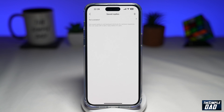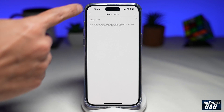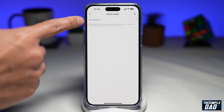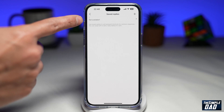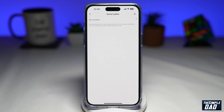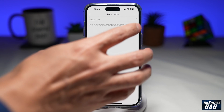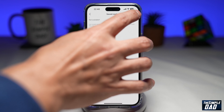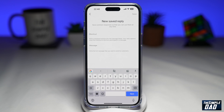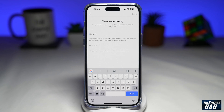Now here you can create all your saved replies. For example, I've created one here which is 'not available'. So let's go ahead and tap on the plus sign to create a saved reply.